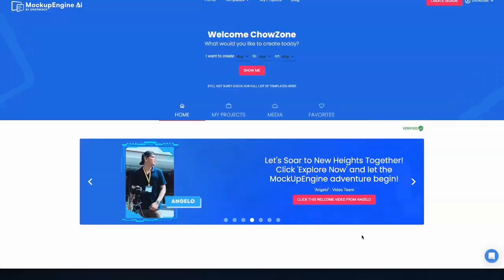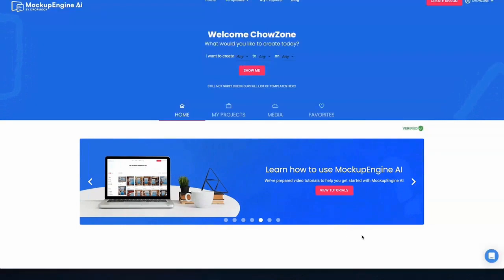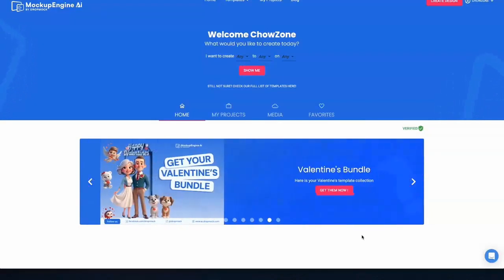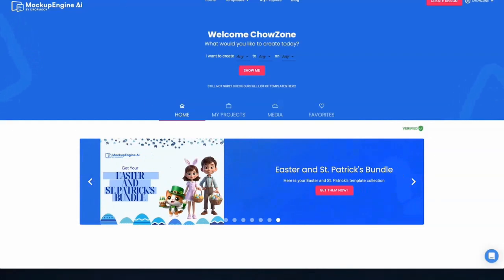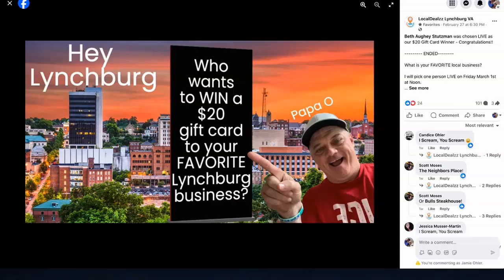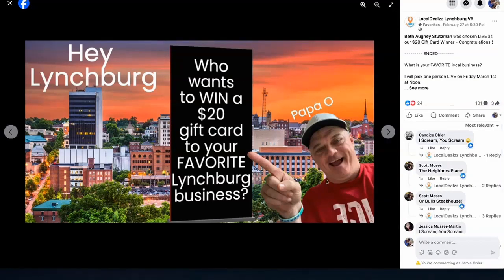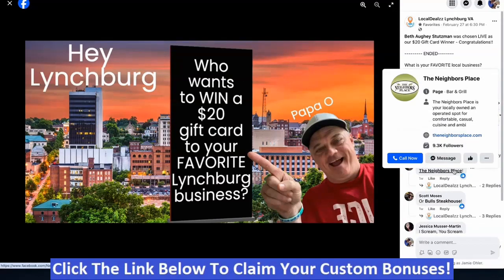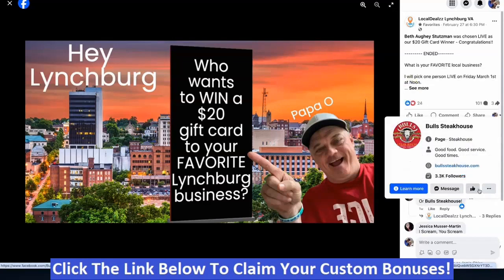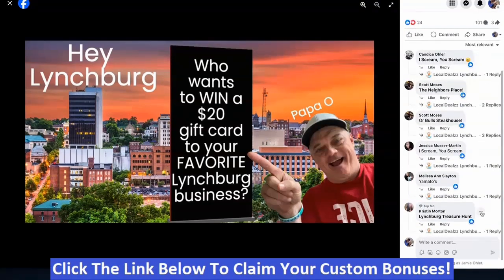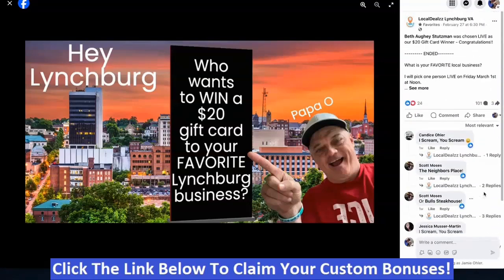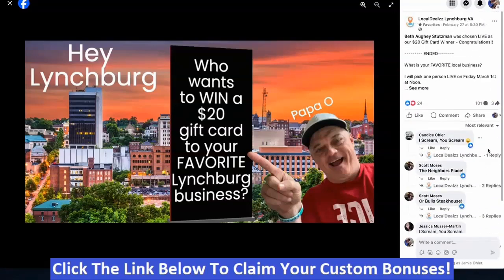Showcase U is by far one of the most powerful ways to stand out on social media that I've been using for years in my local businesses. Here's one of my local business pages in the Lynchburg market — I have 101 comments, 24 likes, 3 shares. The community is tagging other businesses, and those businesses want to know what's going on, so they hit me up asking how they can get involved. They love the way I market in my local community.